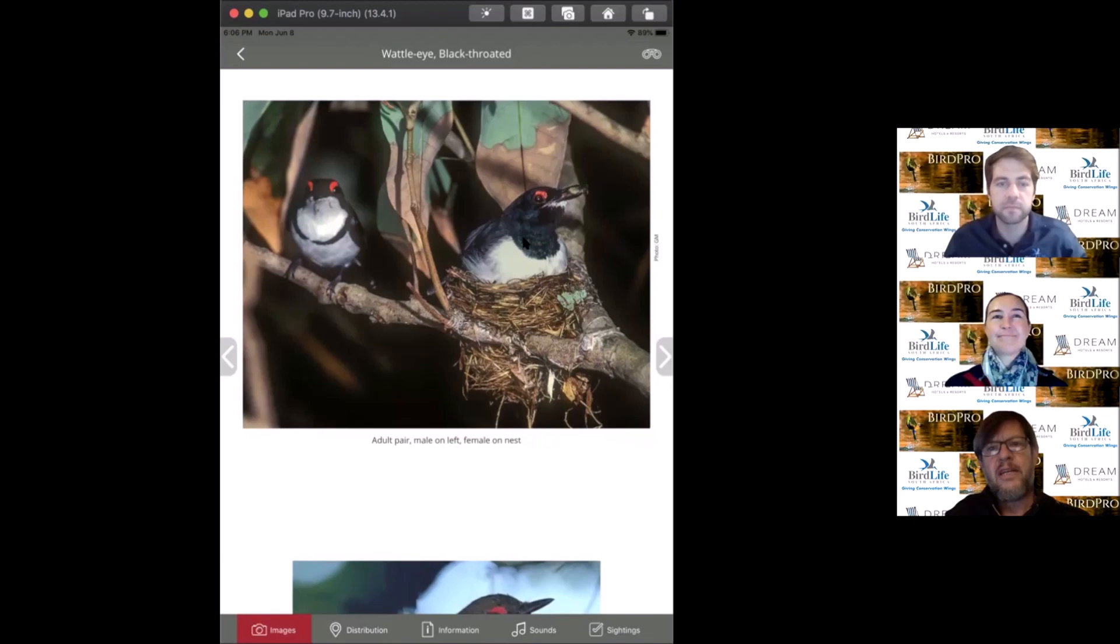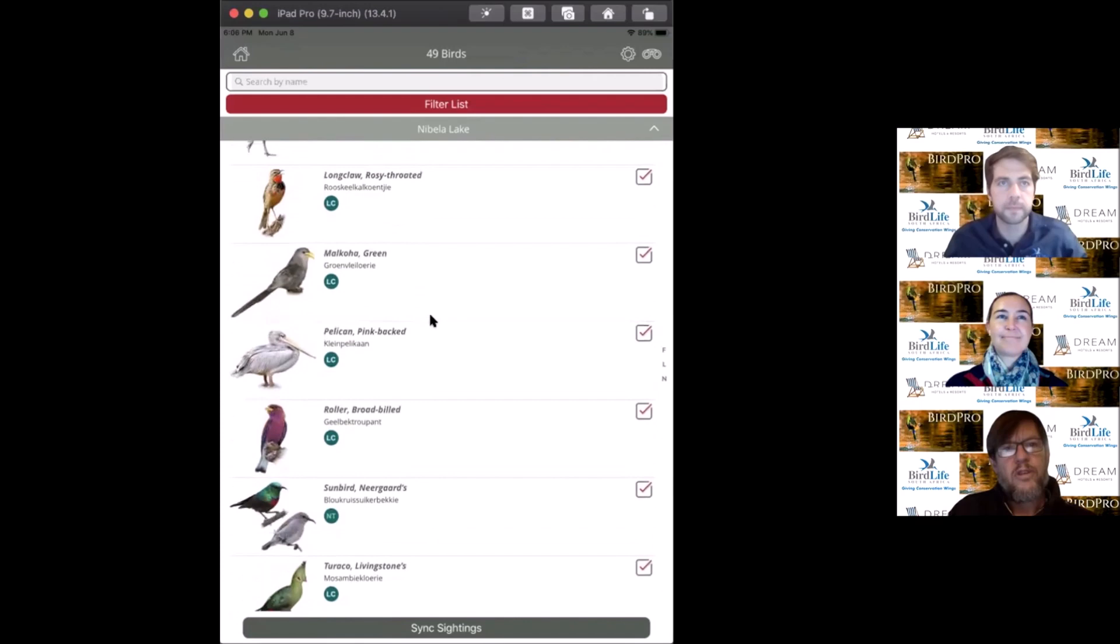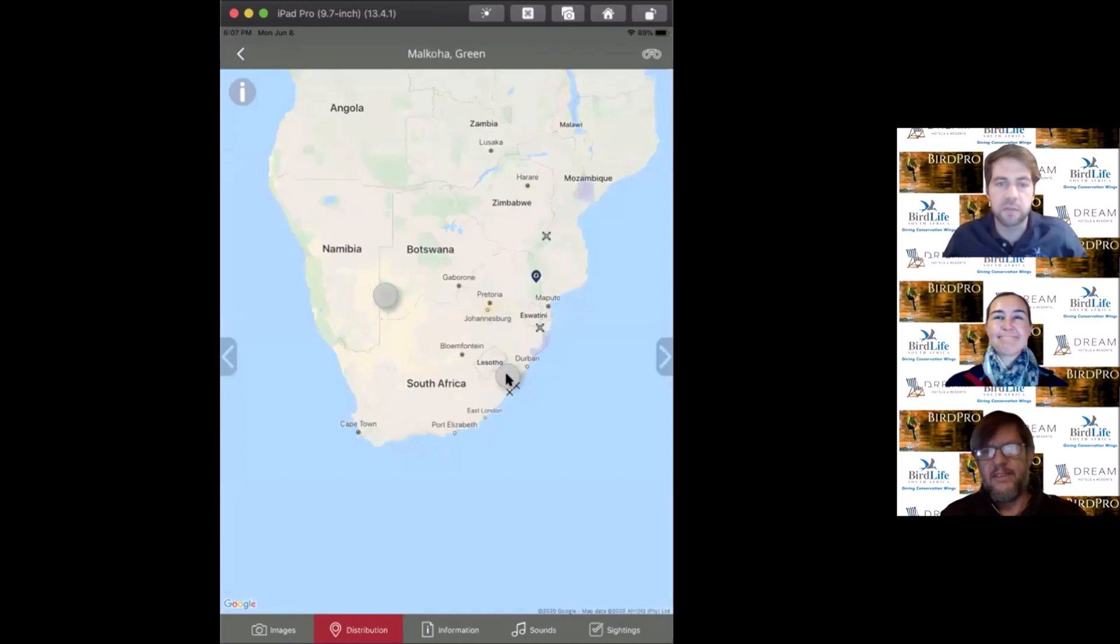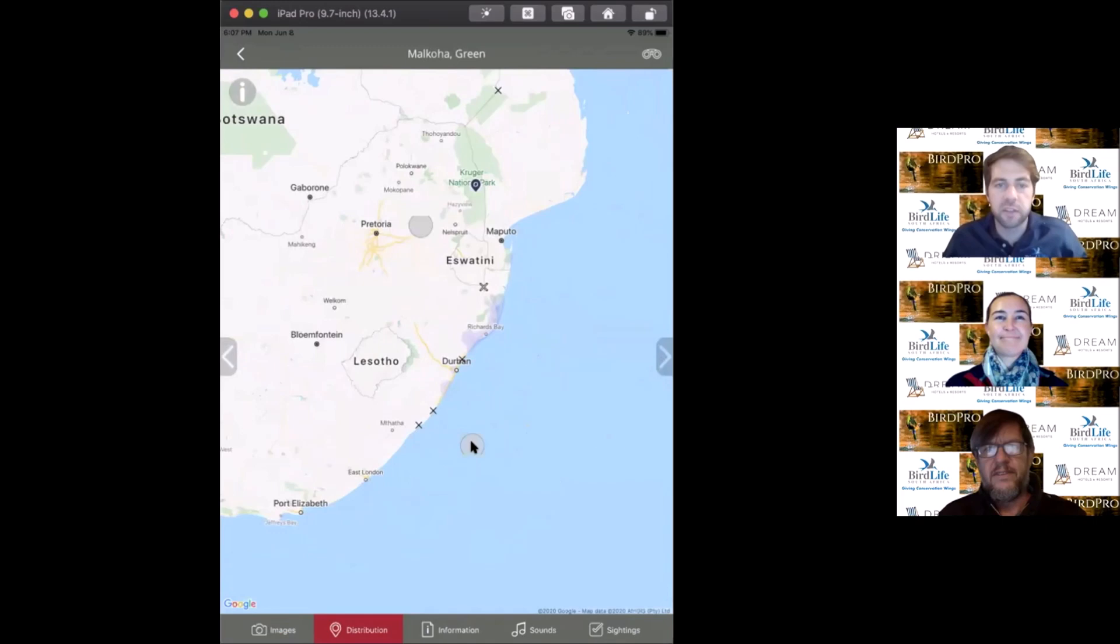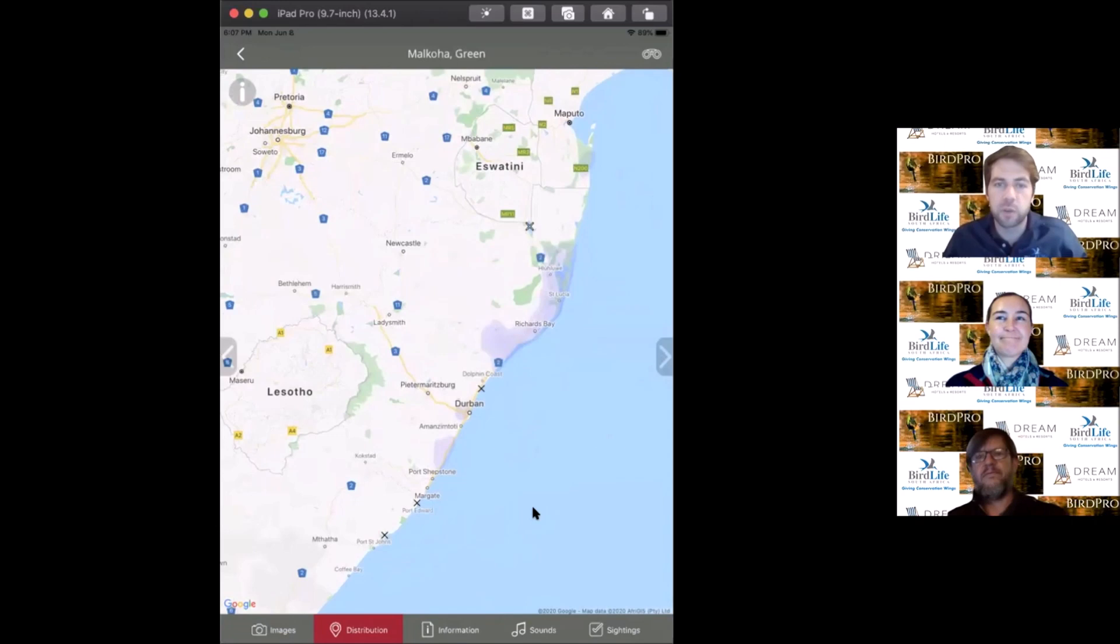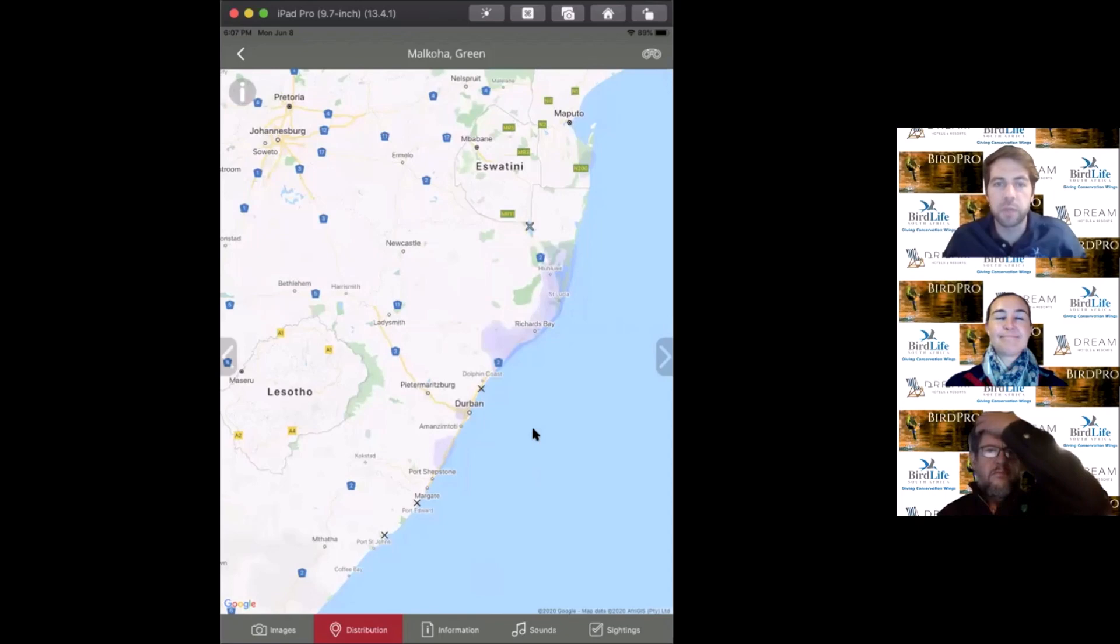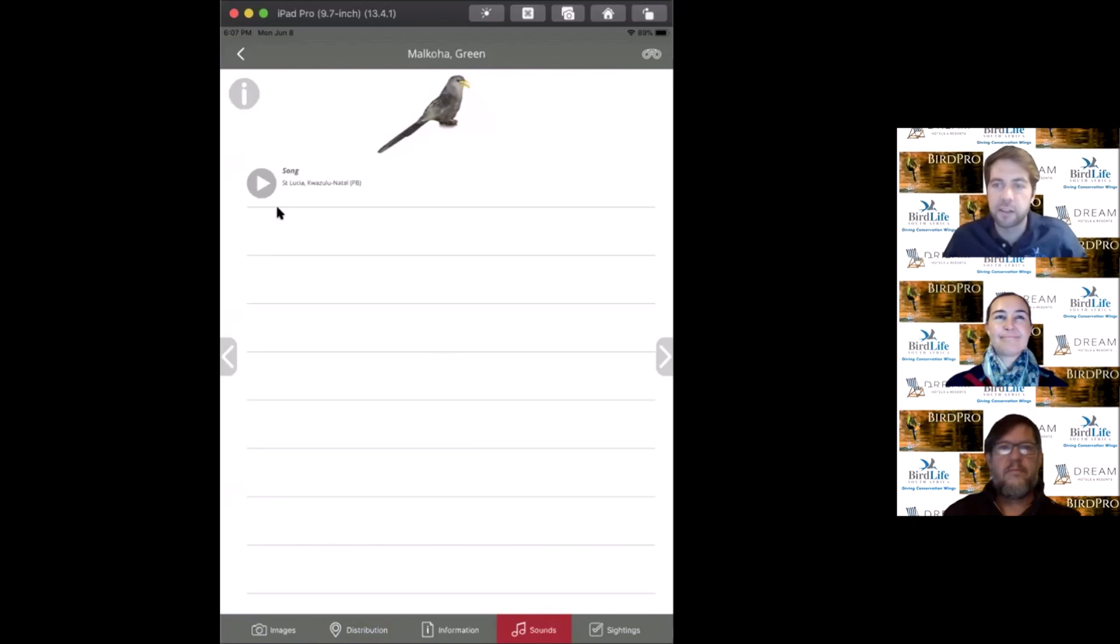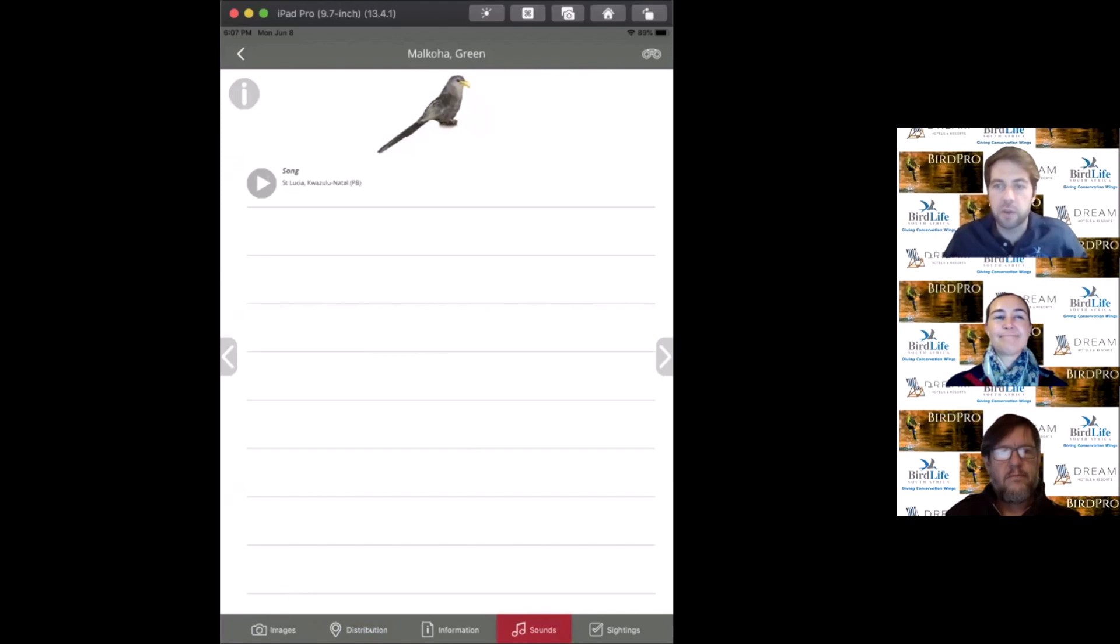And now for the green malkoha. Yes, another forest specialist. Again, you'll see a very limited distribution within the northeastern corner of South Africa. But Nibela Peninsula is a good place to see it. You want to be looking for coastal forests and coastal forest edge habitats where they make their nasal call. This bird is also known as the green cuckoo, mostly gray with the green back and this obvious yellow beak.